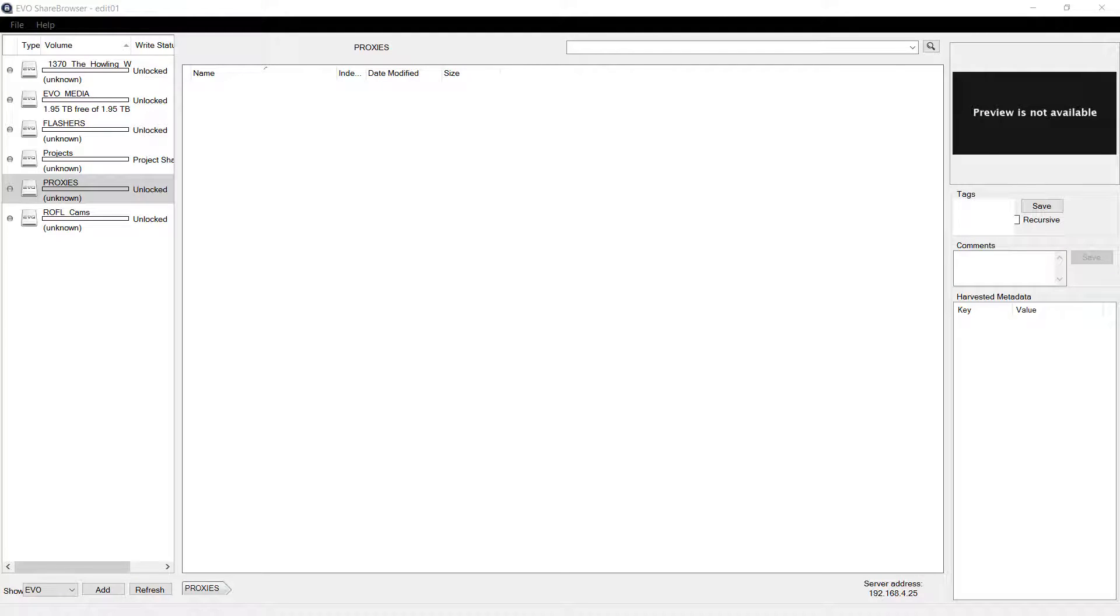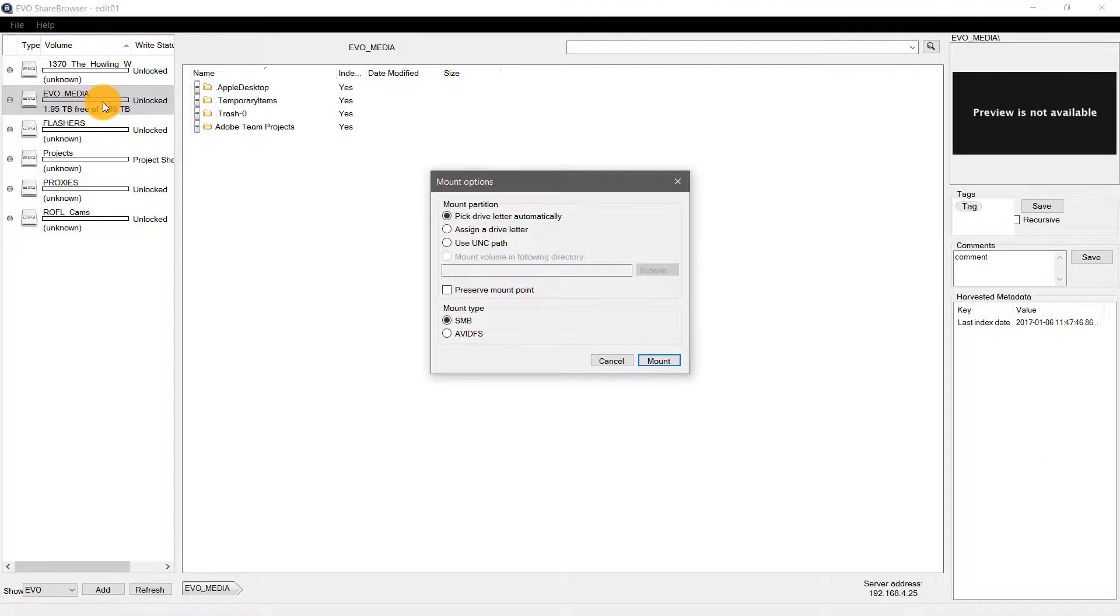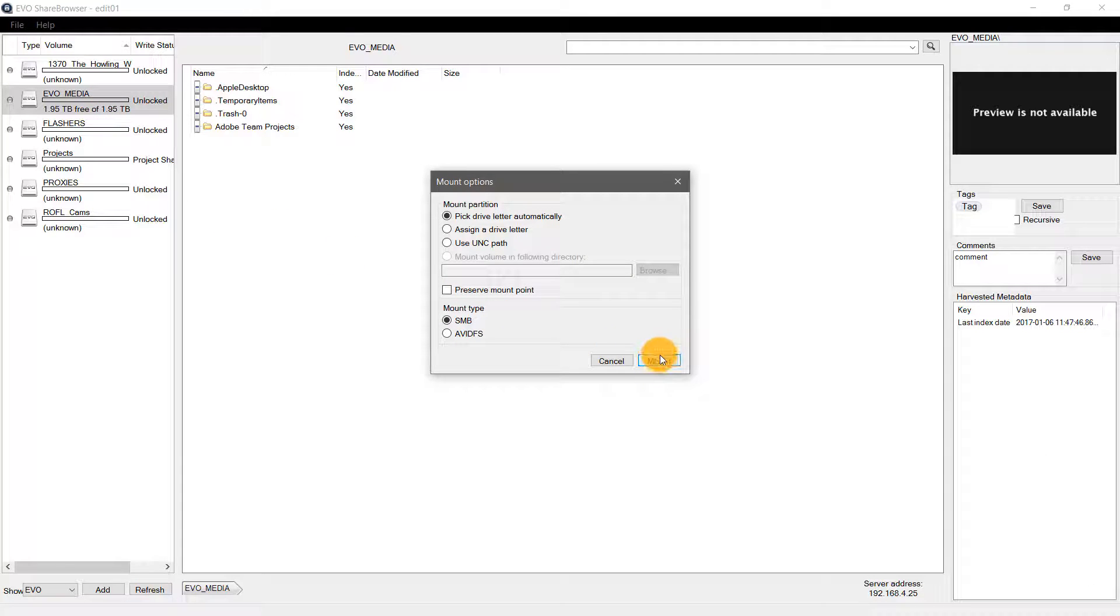First, I need to make sure that the media I'm using in my project is available on this computer, which is a Windows laptop. I'll do this by mounting the same Evo Media volume that I've been using on my iMac. I can do this by double-clicking the Evo Media volume in the ShareBrowser client, which will bring up a window with some additional mount options. I don't need to make any changes for this project, so I'll go ahead and mount with the defaults by clicking Mount.